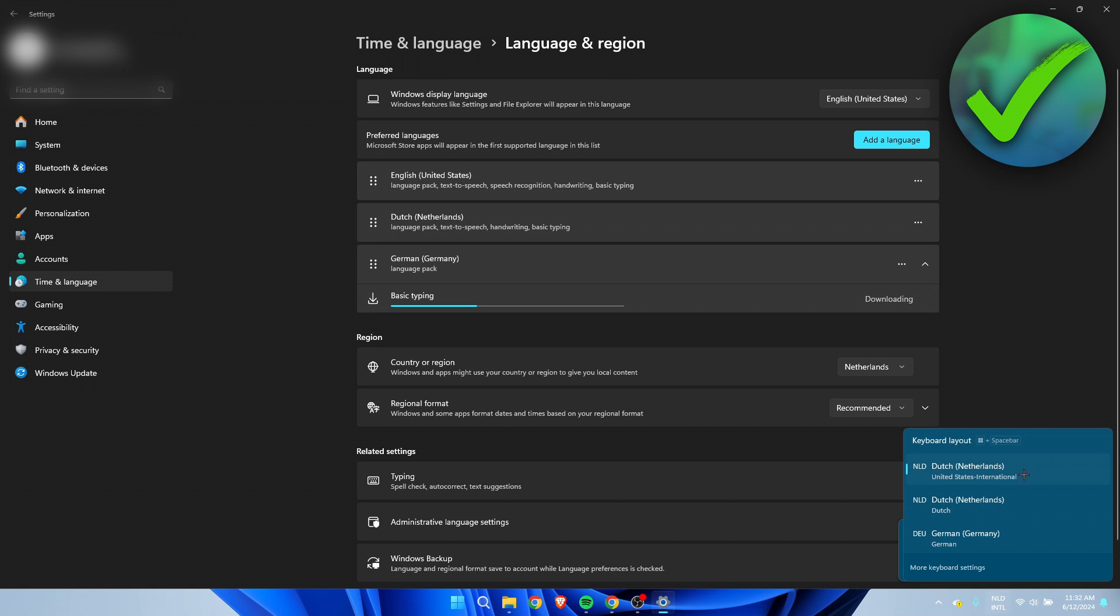So I have Dutch and then as in the United States International, and then also the regular Dutch and then also German, which we have just added or is still downloading, as you can see.